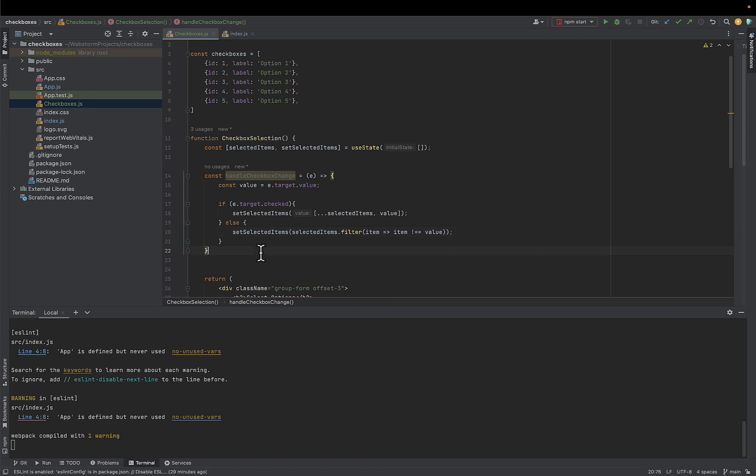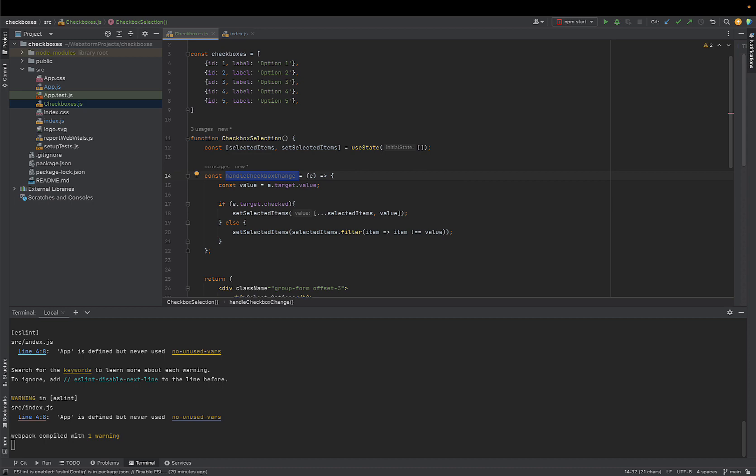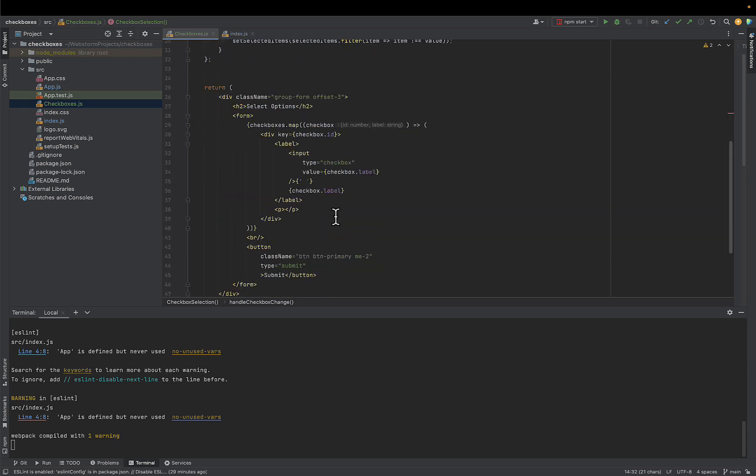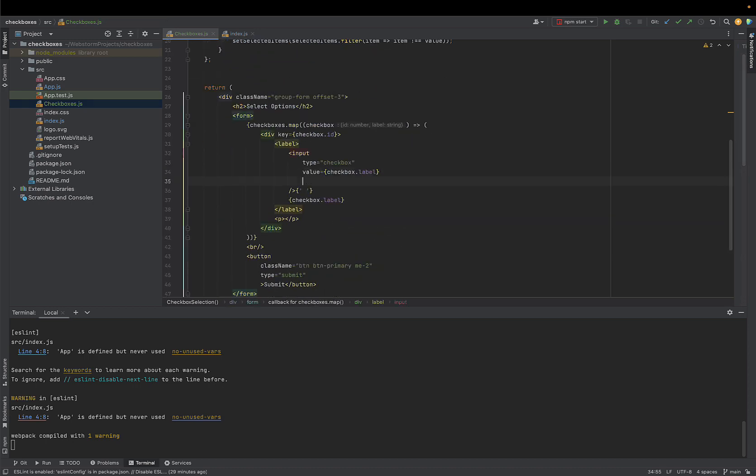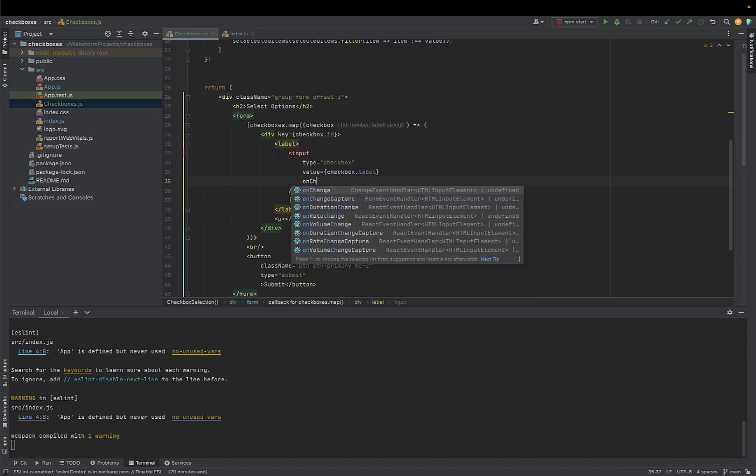We will add the method that we just wrote to onChange prop for our checkbox component. This way every checkbox will have this behavior.